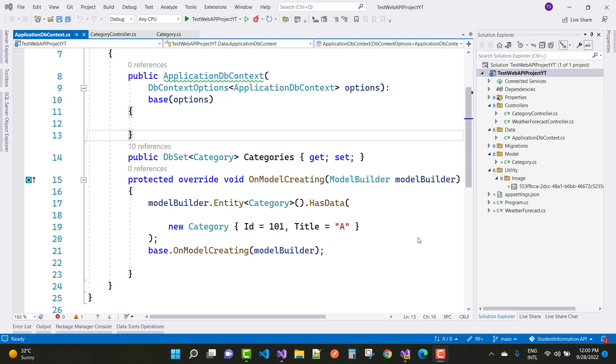Hey everyone, welcome to my channel ESP.NET 4. Today I am going to show you model validation in Web API tutorial.